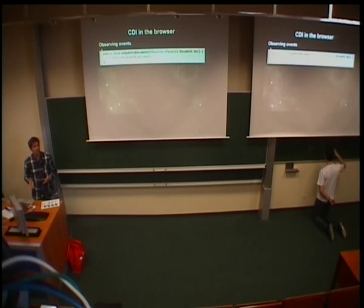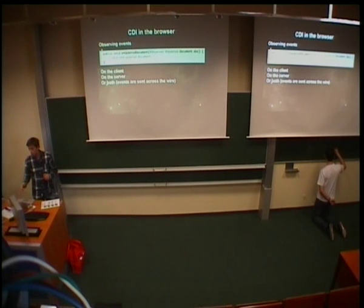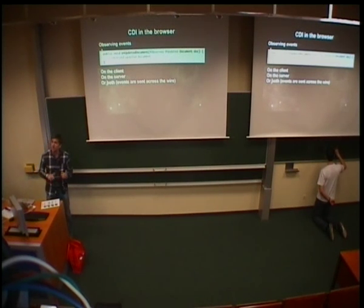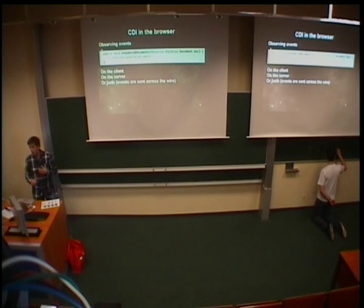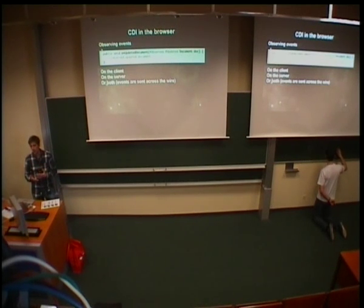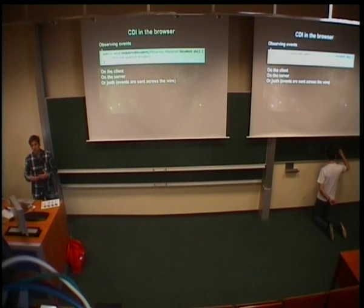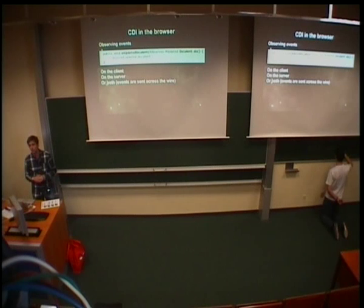And here is the twist. So, that event where you fire it, you can observe it on the client or on the server or both. Because with Errai, that CDI event is actually sent across the wire. So, now you have a full distributed eventing system based on the standard programming model.